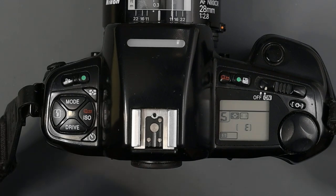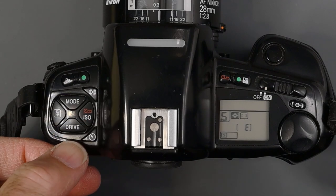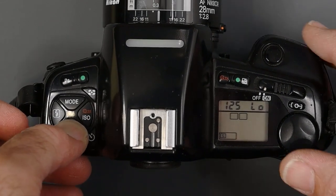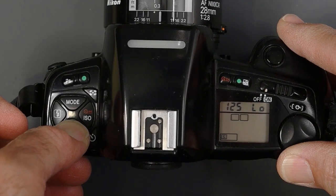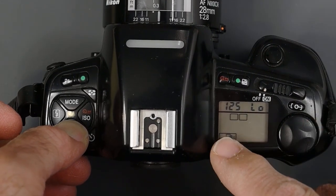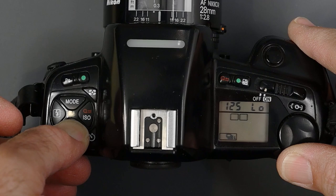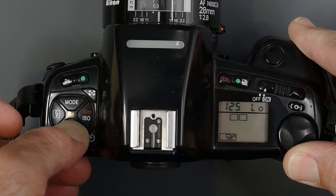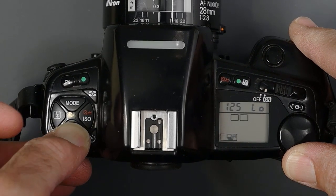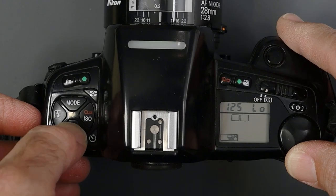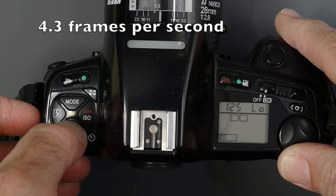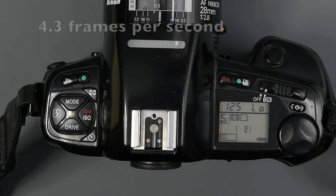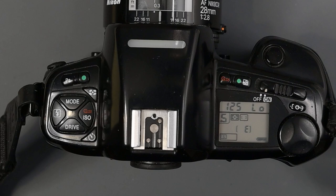The final button in this cluster here is the drive button. By pressing that in, right now we're on single frame advance. We got continuous low, which is approximately 2 frames a second, and continuous high, which is 4.2 frames a second if you're in continuous focus, and about 4.6 frames a second if you are photographing a stationary subject.